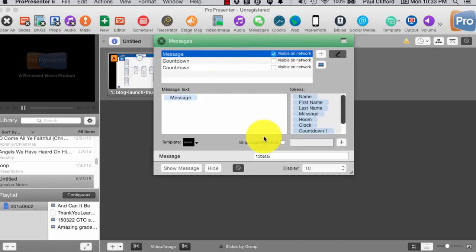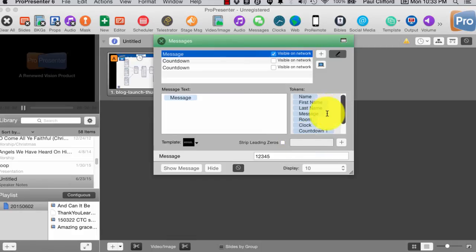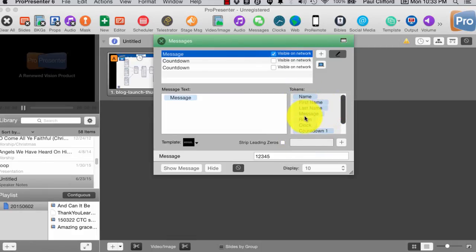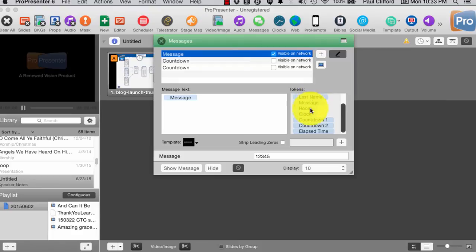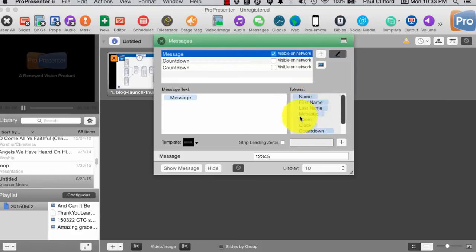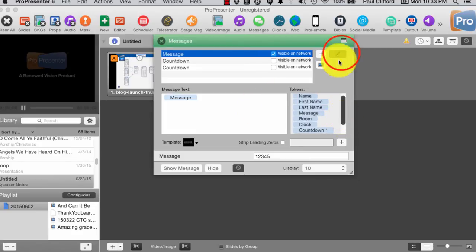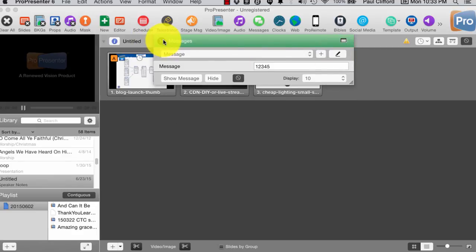So, that's really some of the power of ProPresenter 6 when it comes to messages. And, by the way, look at all these. You can see that we have basically a lot of different options for the tokens. So, really, the sky's limit and what you can do. So, that is some of the cool things you can do in messages in ProPresenter 6.